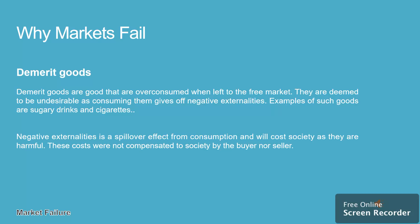Demerit goods are goods that are over-consumed when left to the free market. They are deemed to be undesirable as consuming them gives off negative externalities. Examples of such goods are sugary drinks and cigarettes. Negative externalities are spillover effects from the consumption of a demerit good which will cost society as they are harmful. These costs were not compensated to society by the buyer nor seller.